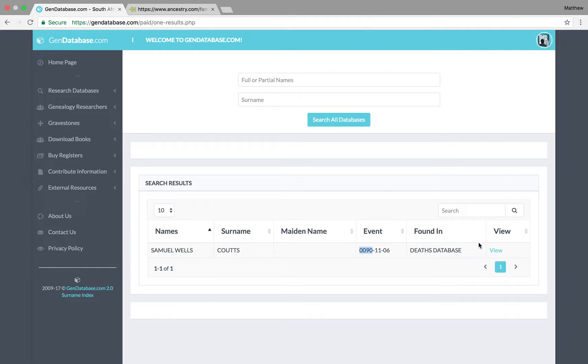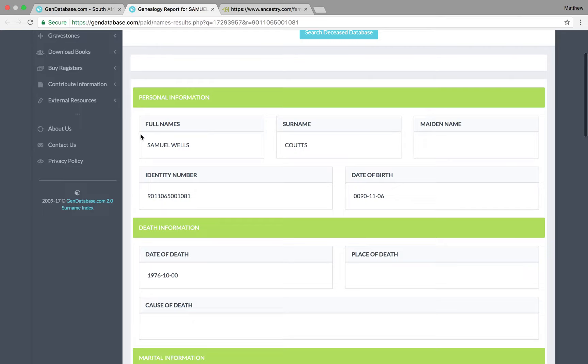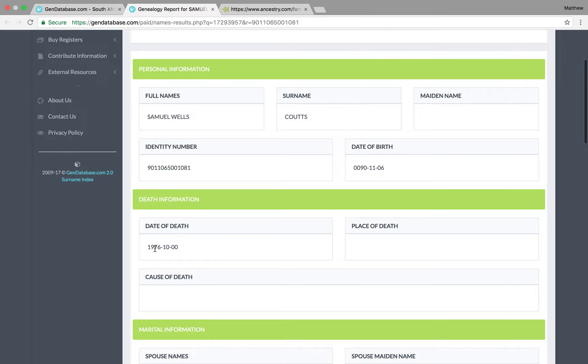So, if we click on View here, all that we get is his full name, his identity number, which is still very useful, because it gives his date of birth. Of course, he's my second great-grandfather, so he was born in the 1800s, not the 1900s. And day of death, 1976, October of 1976.